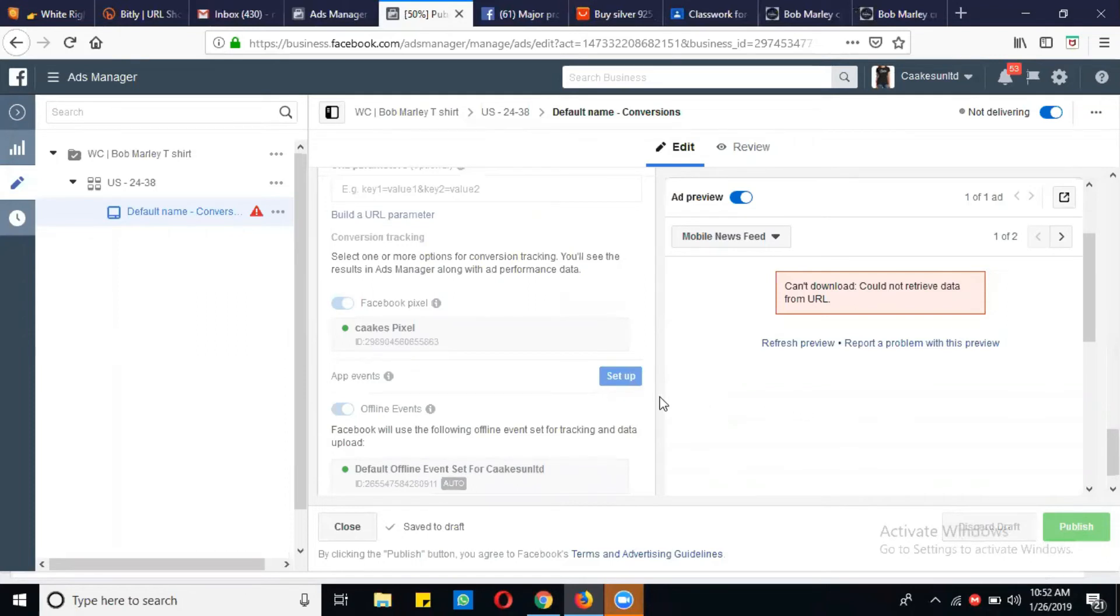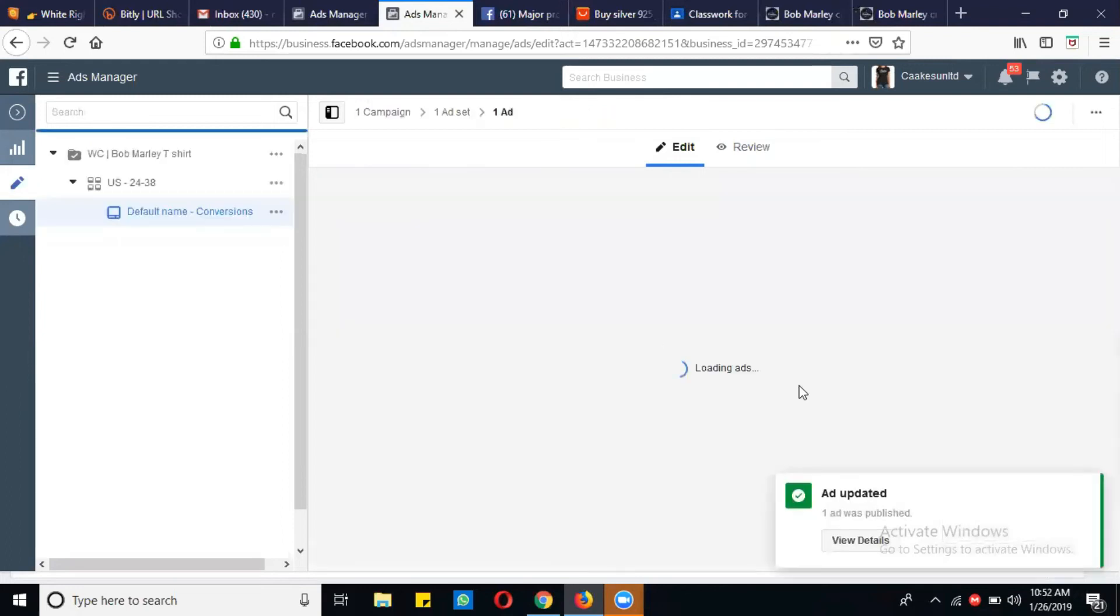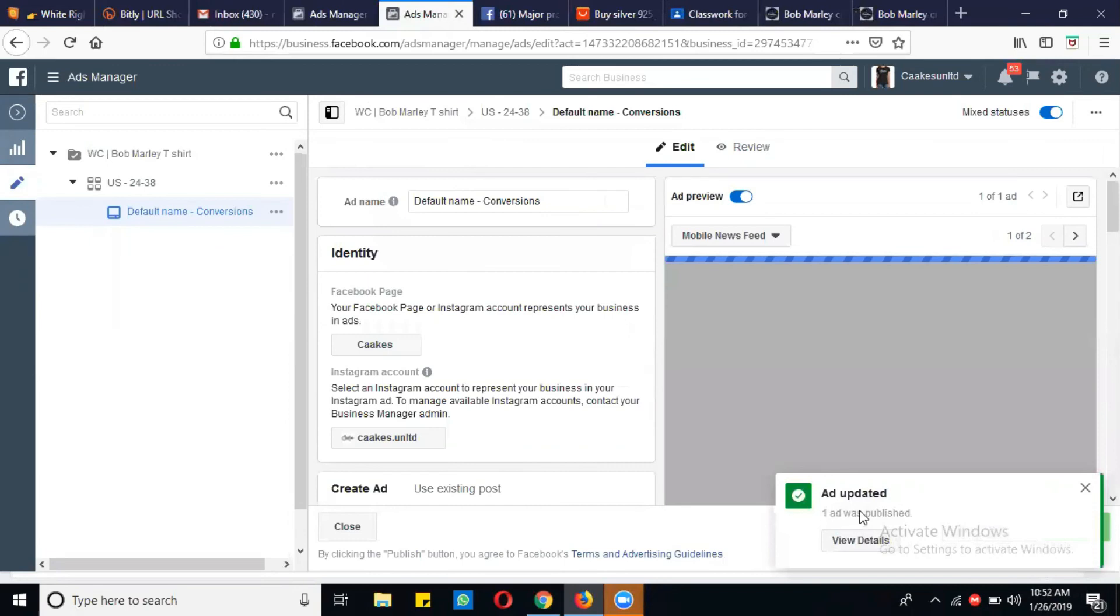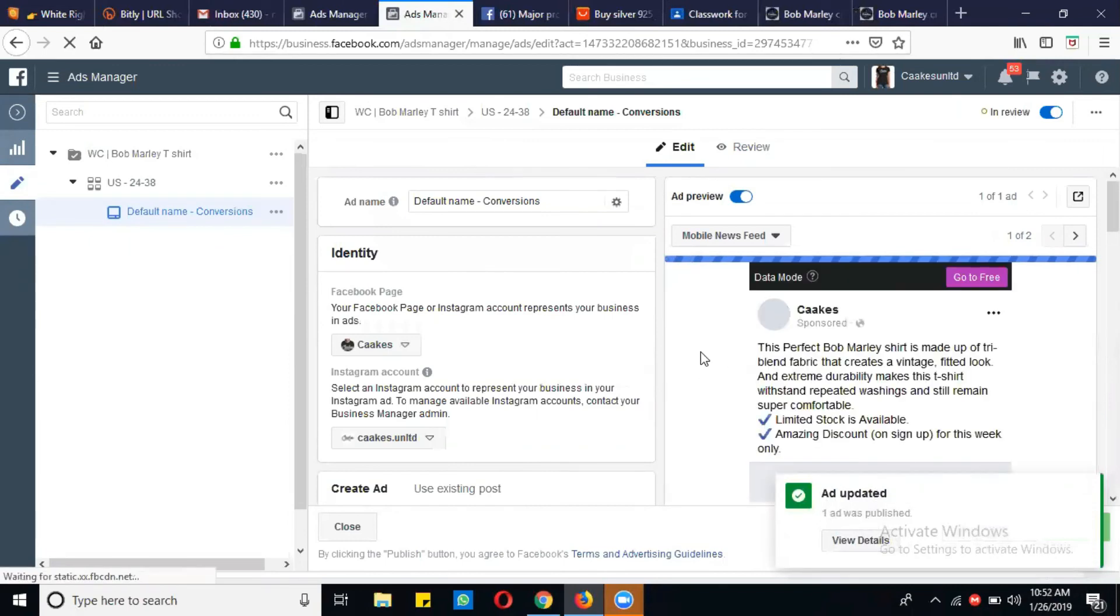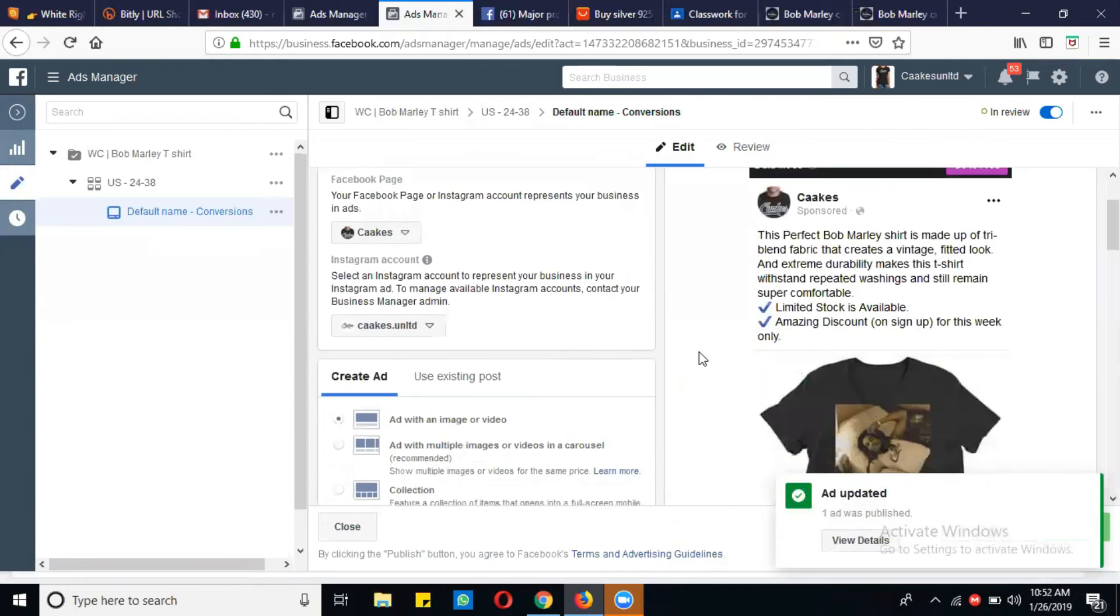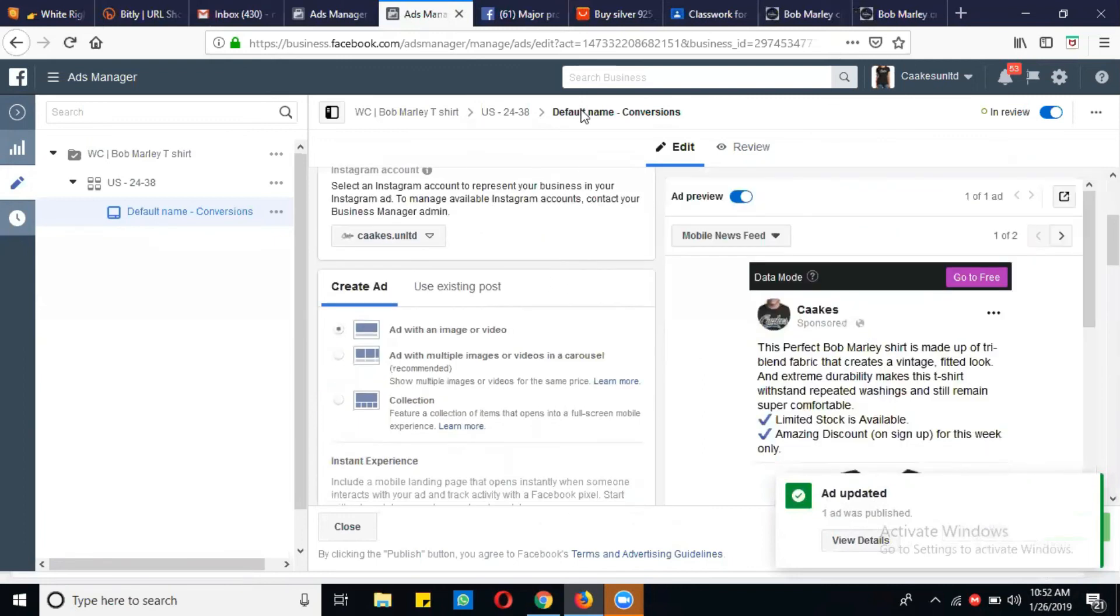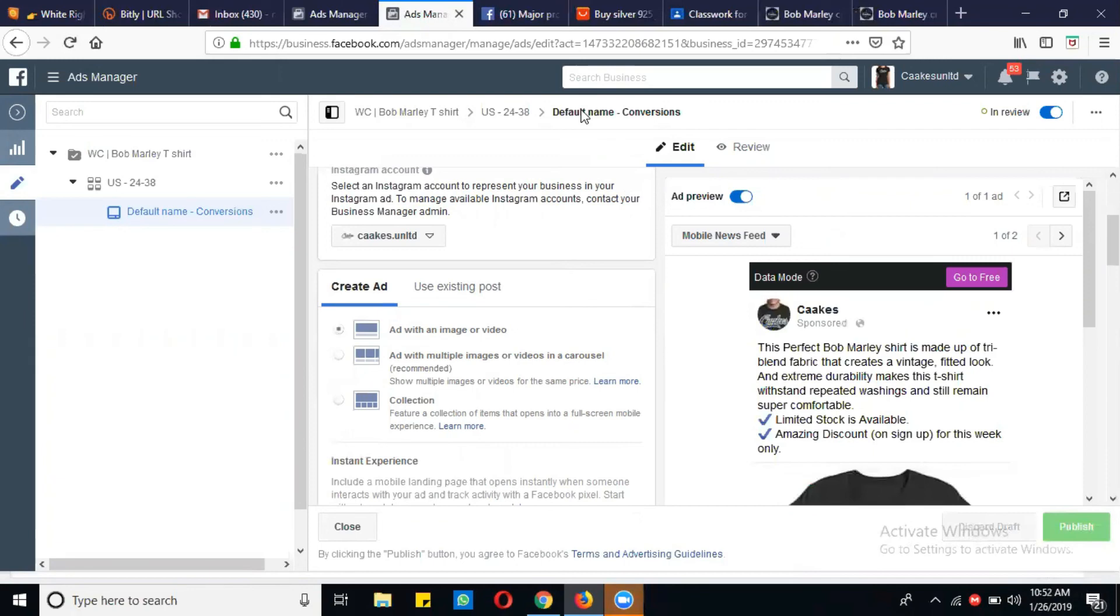When you publish, it will again check all the things from the URL and all the stuff, and check if that page is properly loading or not. So here you can check now that the problem is resolved, and that ad is updated, and also the preview of that is appearing. So in this way you can remove this URL error.